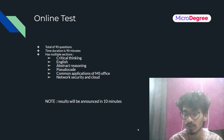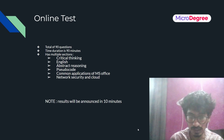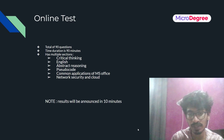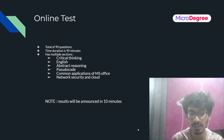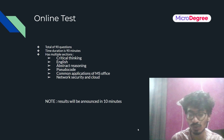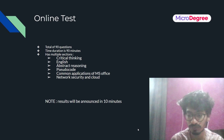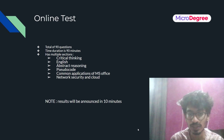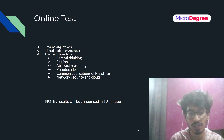In summary, the written test has 6 sections: Critical Thinking (18–20 questions), English (20 questions), Abstract Reasoning (15–20 questions), Pseudocode (18 questions), and MS Office and Network Security (10 questions each). The test is 90 minutes total, and results are typically given within 5–10 minutes after the test, so stay in front of your laptop.